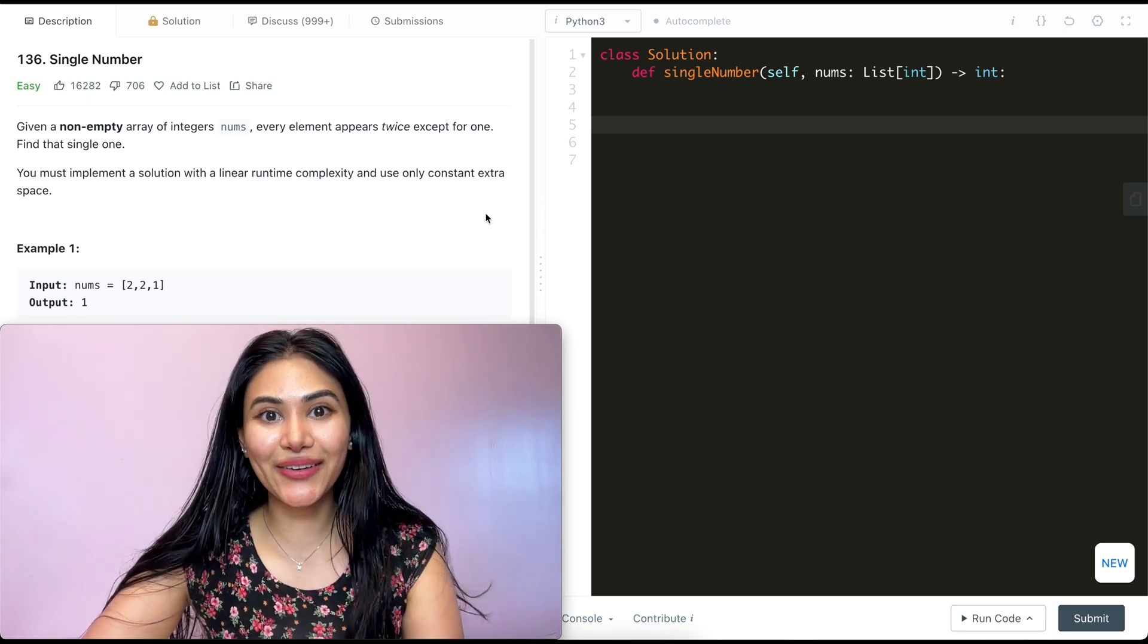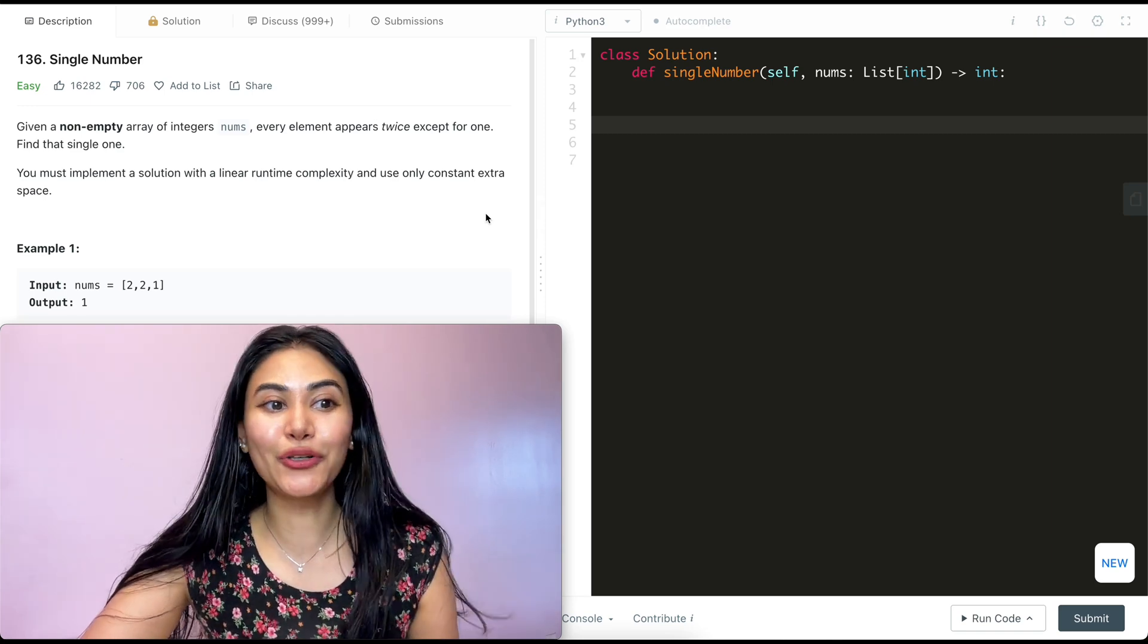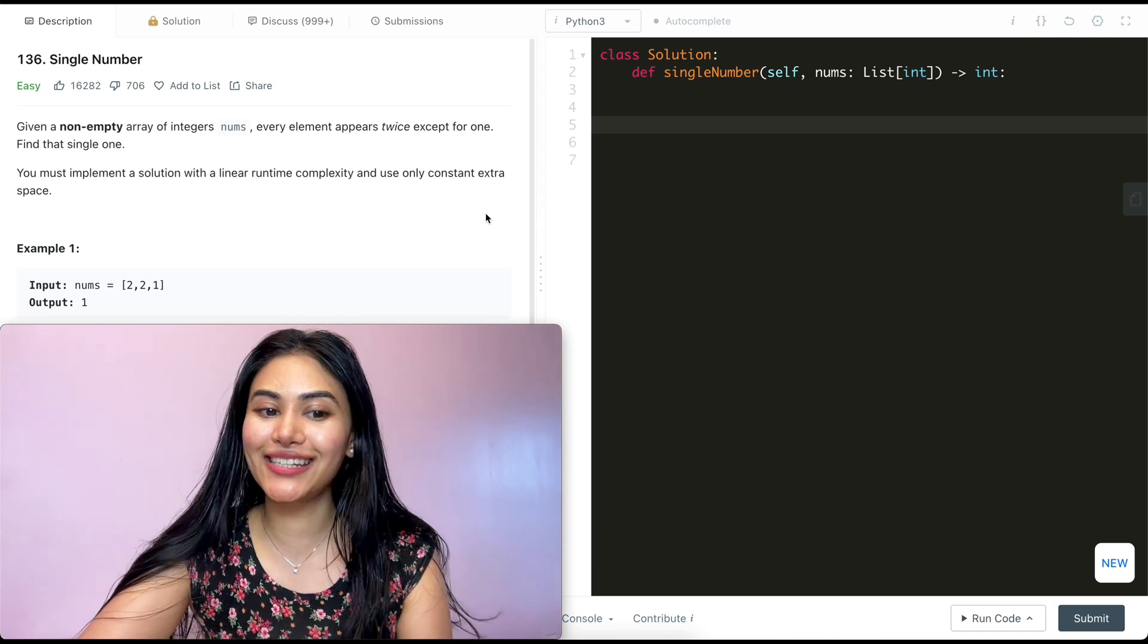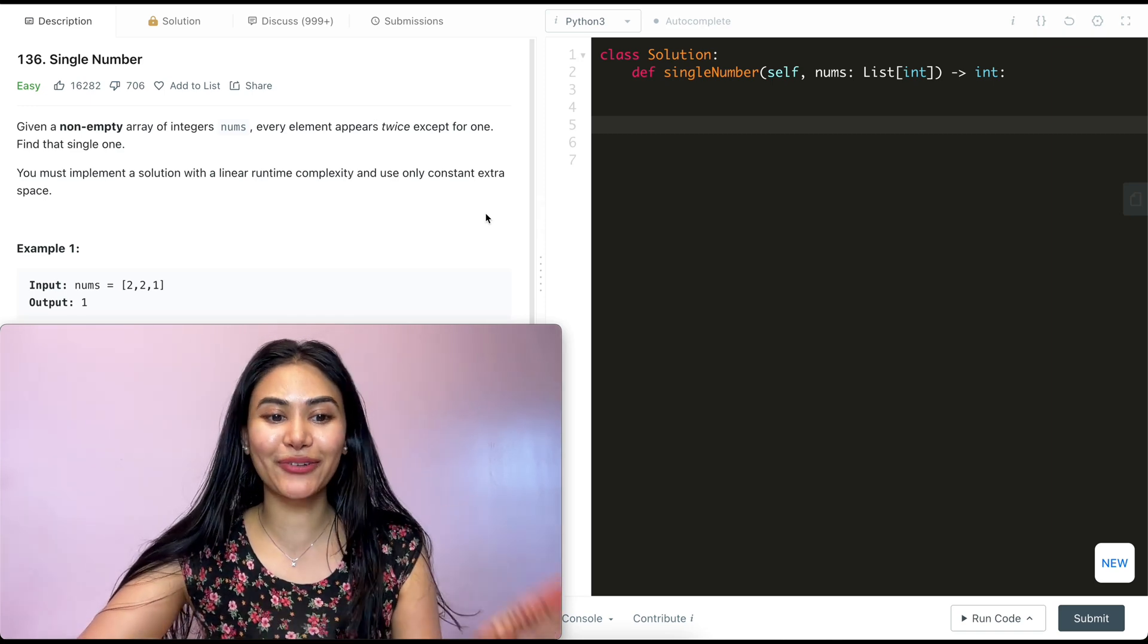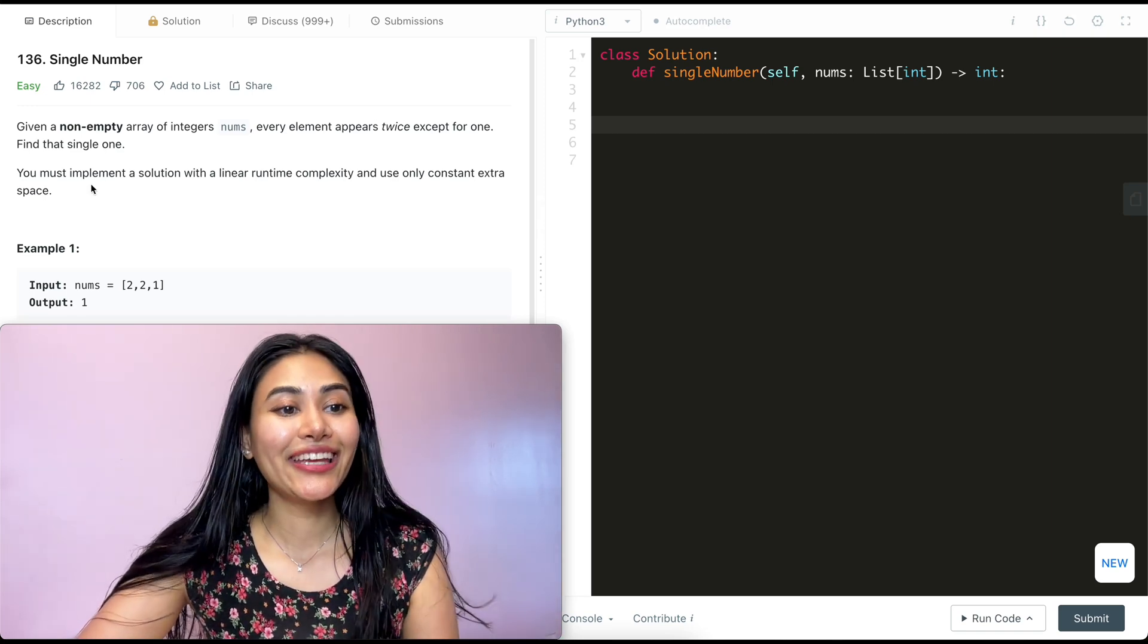Hello and welcome. Today we're doing a question from LeetCode called singleNumber. It's an easy, we're going to jump right into it.